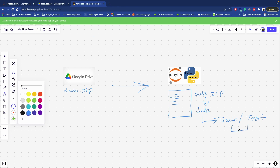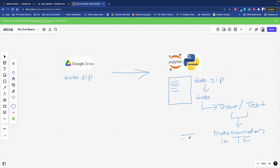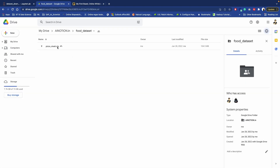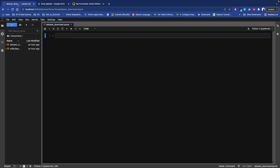After unzipping, we will have two subfolders: train and test. Then we will create an ImageDataGenerator in TensorFlow so we can eventually train our model using this dataset. I have already placed this zip file on my Google Drive - it looks like this - and we want to download it using Python code.